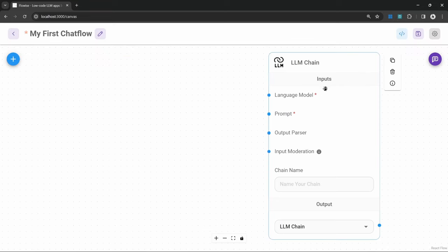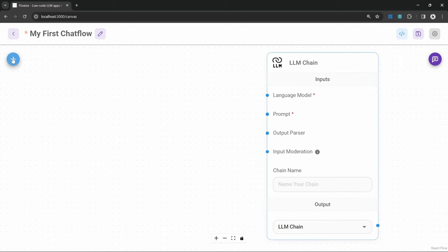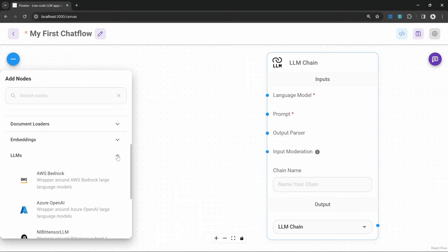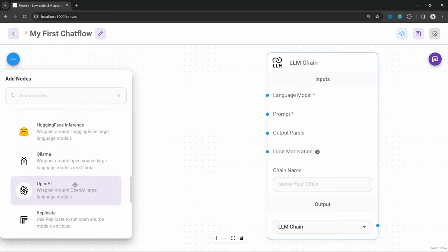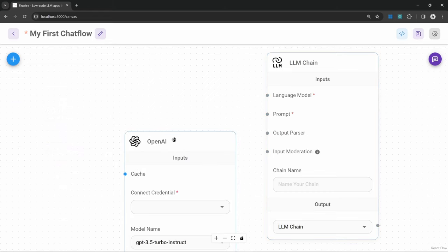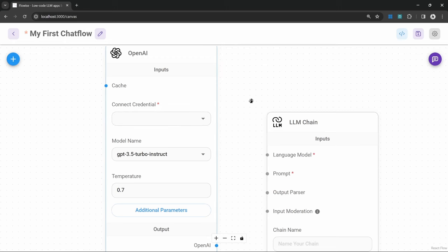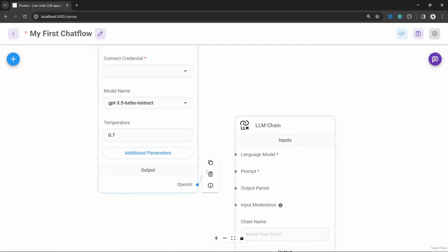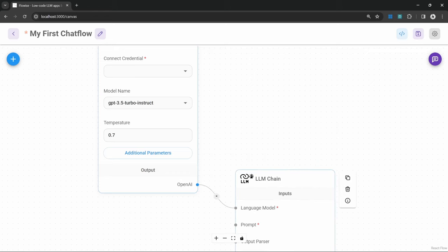Now let's go ahead and add a large language model to this chain. Let's click on add nodes, then find the large language models section and scroll down to OpenAI. Let's add the OpenAI node to the canvas. We can connect this OpenAI node to our chain by dragging from its output into the large language model input on the chain.